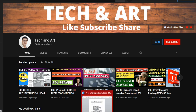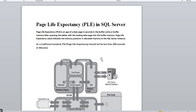I've created a couple of scenarios with documents for better understanding of PLE. The Page Life Expectancy is the age of a data page in seconds in the buffer cache or buffer memory after querying tables and loading data pages into buffer memory. The PLE value indicates the memory pressure in the memory allocated to the SQL Server instance — essentially, how many seconds a data page is waiting in your buffer memory.